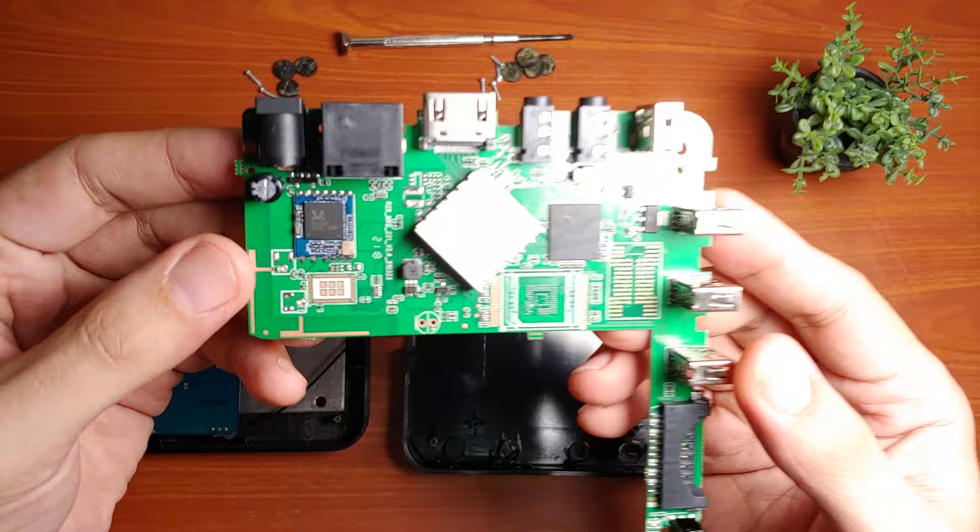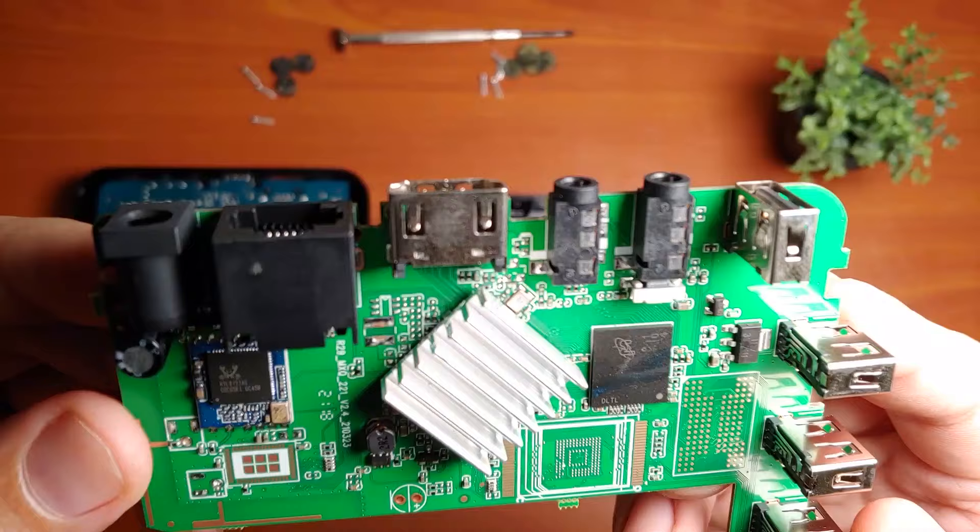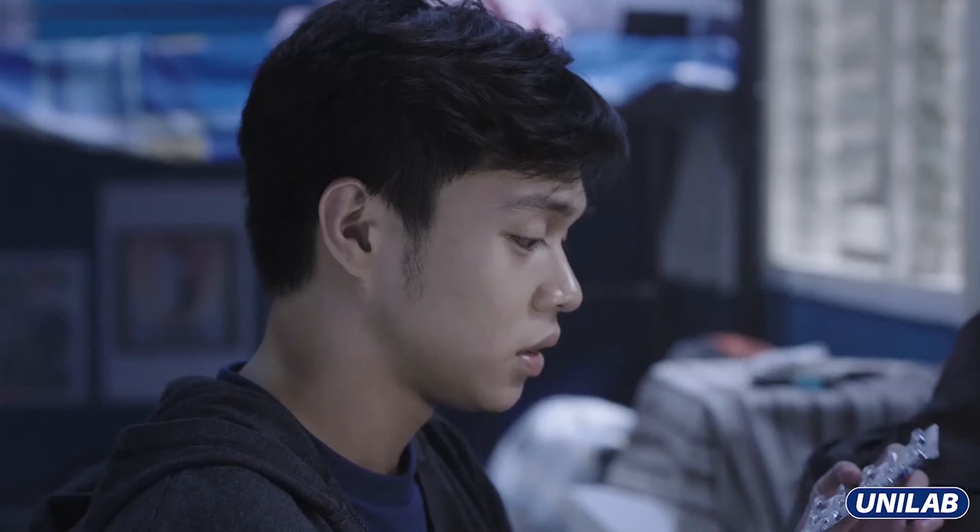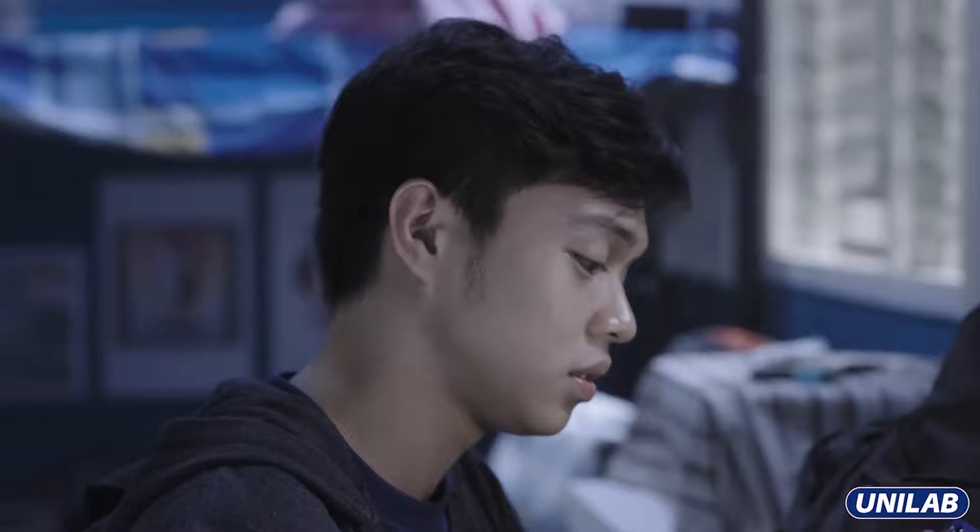As they say, you get what you pay for. If you are not an experienced troubleshooter of Android boxes, especially the ones with Rockchip processor like the MXQ Pro 4K, for sure you'll have headaches fixing your MXQ Pro, especially when it malfunctions.